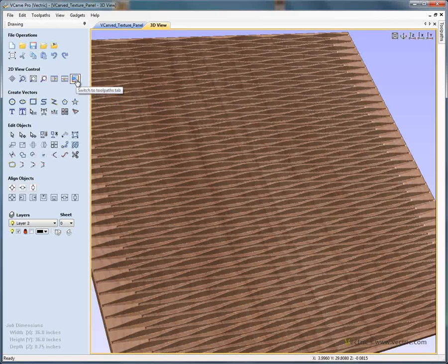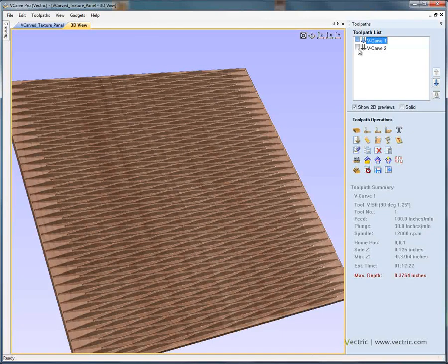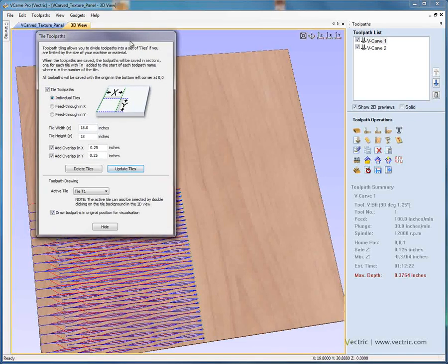If we swap from the drawing tab on the left to the toolpath tab on the right-hand side of the interface, here we've got the two toolpaths that are going to be used to form this very interesting tiled texture. If we just reset the panel preview, we can see V-carving toolpath number 1 and V-carving toolpath number 2. Because this is 36 by 36, it may be too big to fit on the machine. So we're going to use the toolpath tiling option — the tile toolpaths form appears. We say tile the toolpaths, and it will tile the visible toolpaths. Here we're going to say we've got pieces of material at 18 by 18 inches. After updating the tile, we've split the toolpath covering the whole panel into the bottom-left-hand corner.